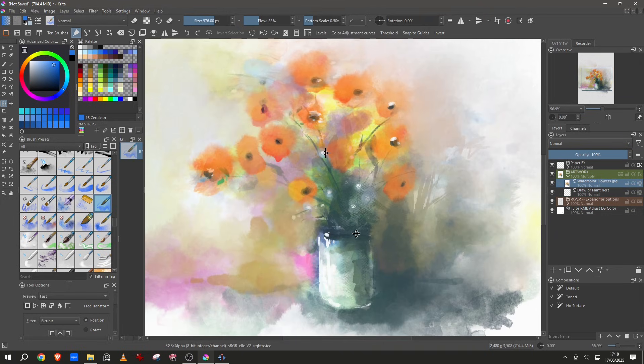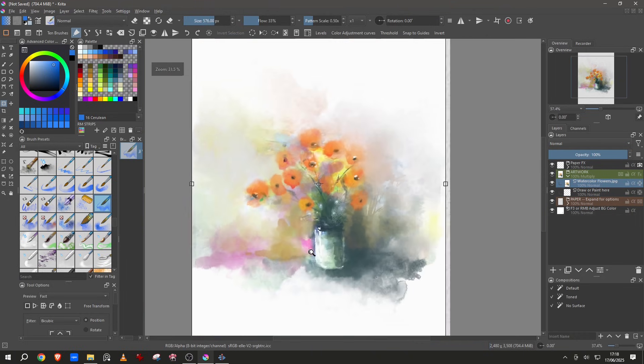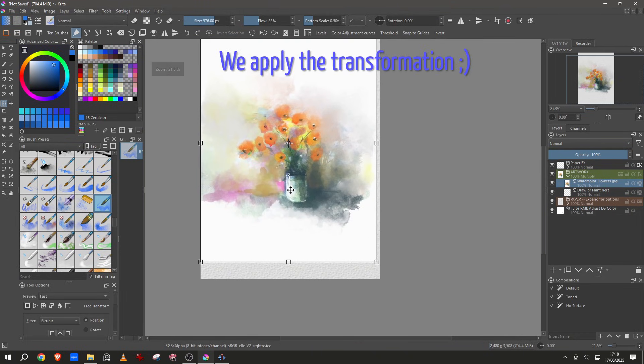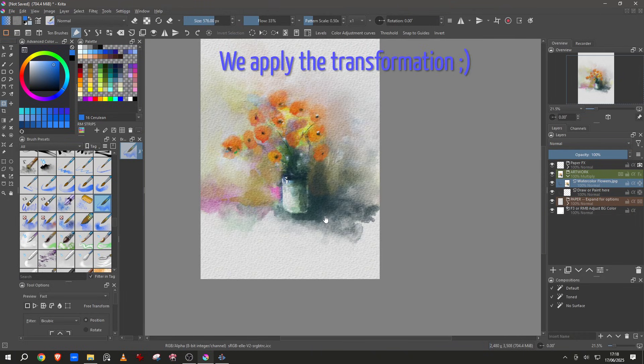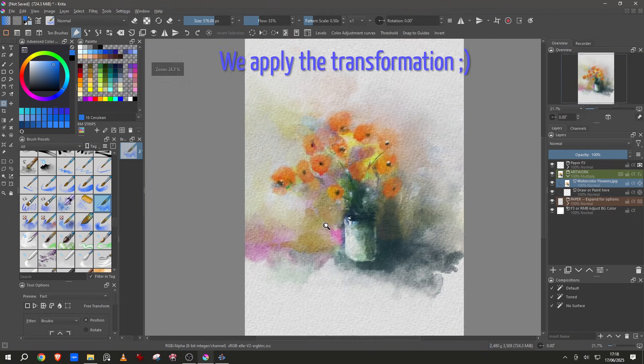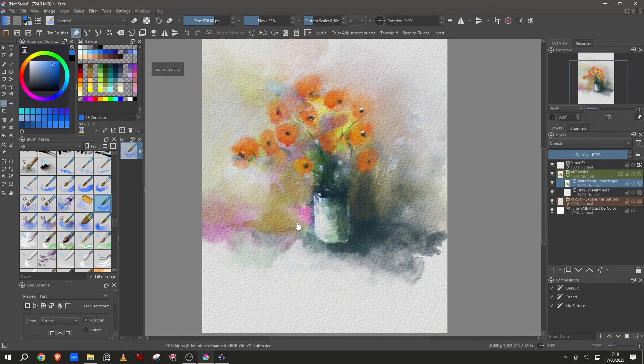You can see how this is pure digital simulating watercolor but without any surface. When we apply the paper you will see that the result is a lot better.